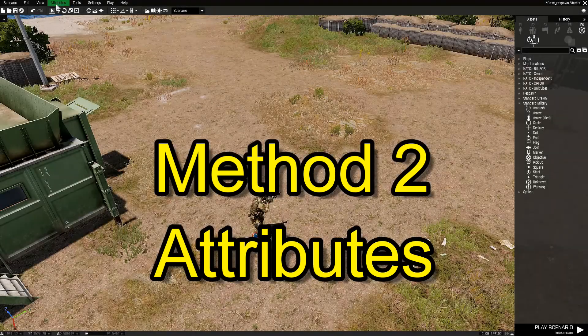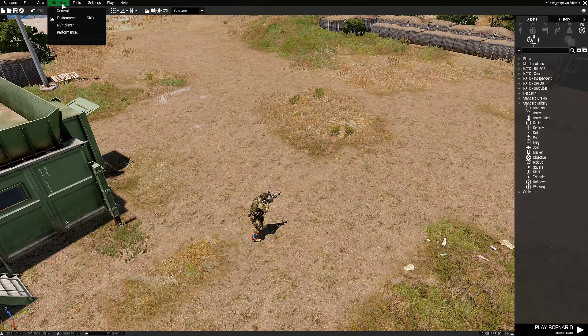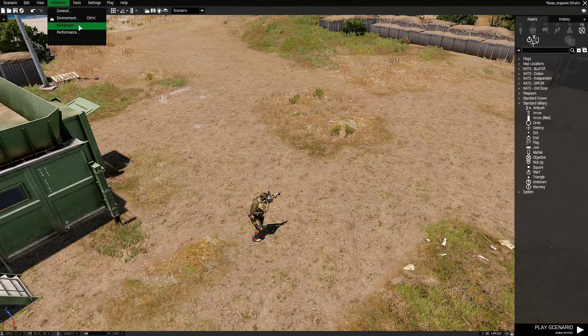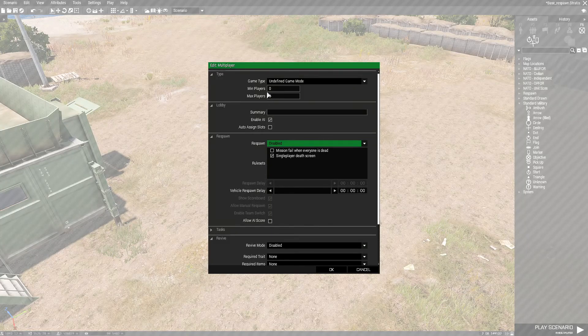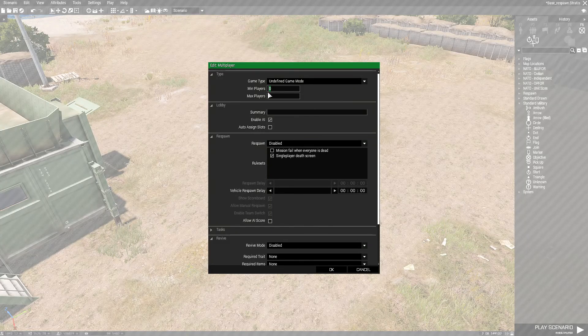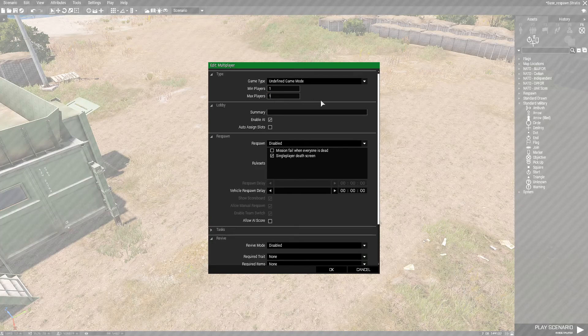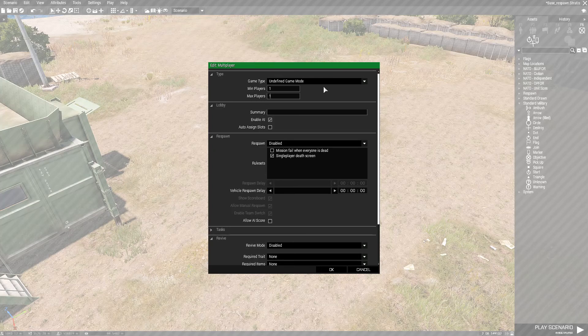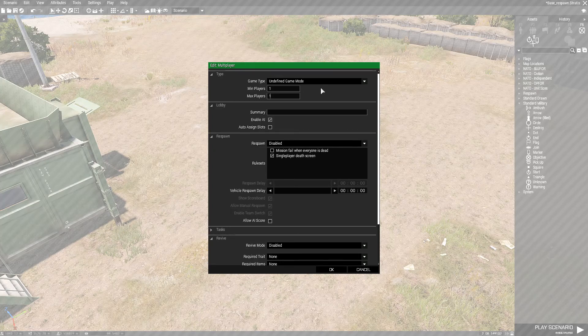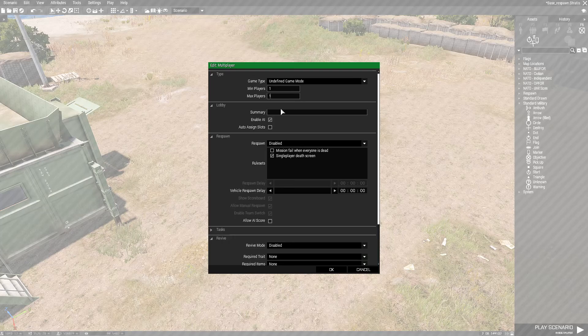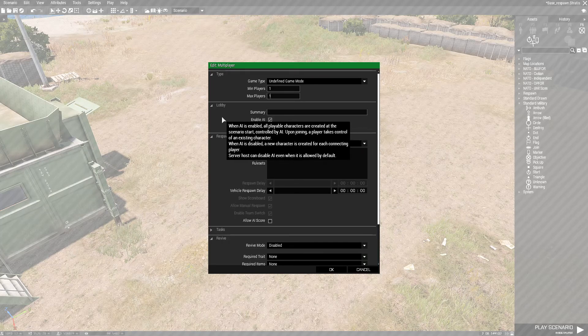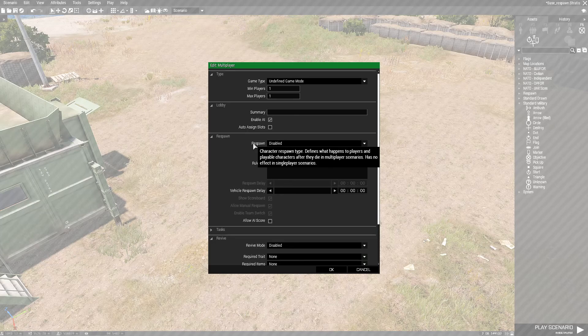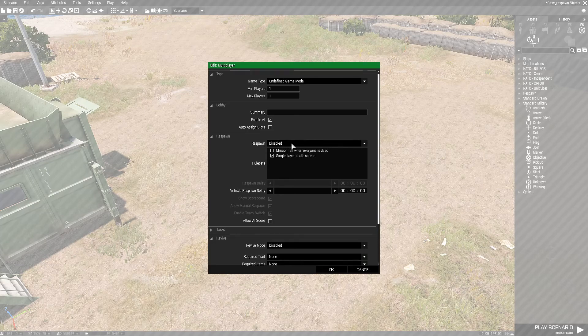The second method: we're going to go to the top here where it says attributes, click on that, and then go down to multiplayer. At the top you might want to just put one player just for the sake of test. You don't need to define the game mode. I mean, if you're really working on a mission I'd suggest working on defining the game mode, but for this we're just showing you how to set this up.